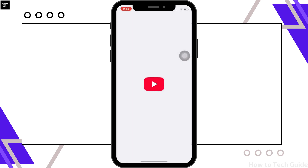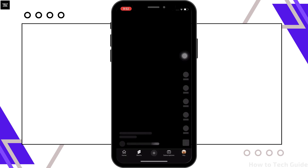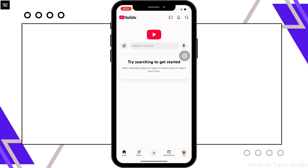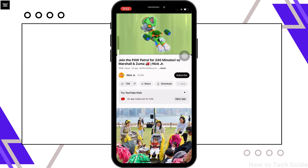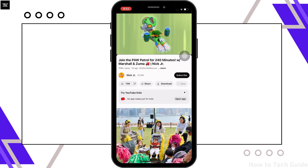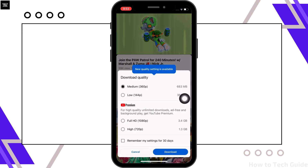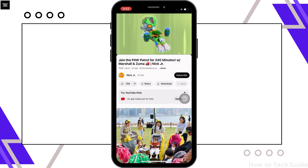Firstly, go ahead and open the YouTube application on your device and further, open the video that you want to import to CapCut. Now, go ahead and download the video on your device. You can use your phone or laptop in order to download the video.